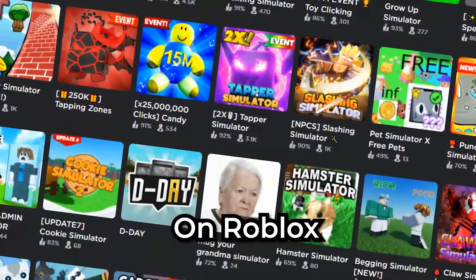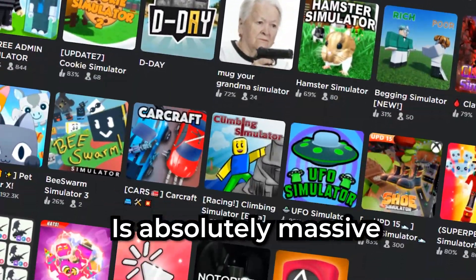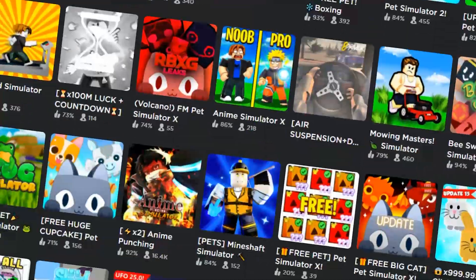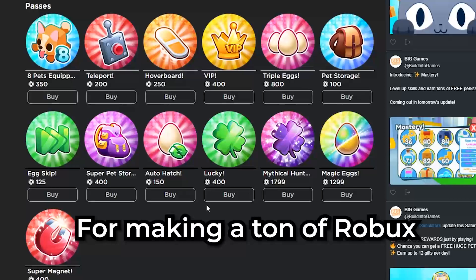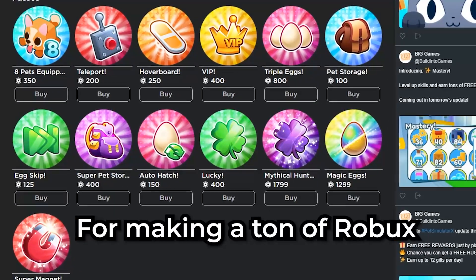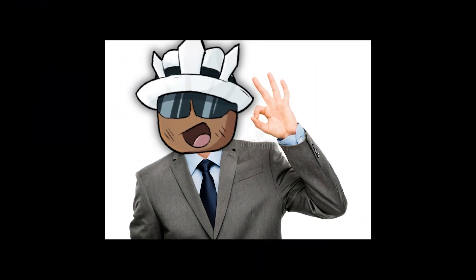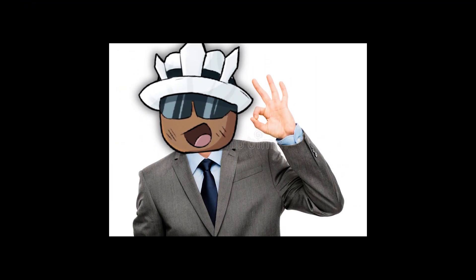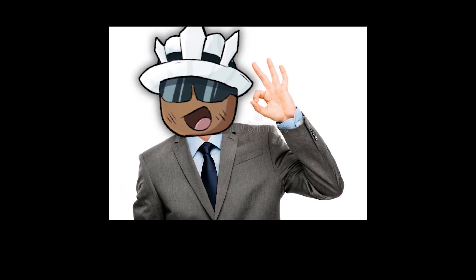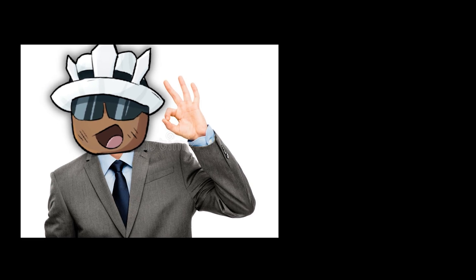The simulator game genre on Roblox is absolutely massive. These games are known for making a ton of Robux. In today's video, I'm going to show you how to make a simulator using my simulator kit.